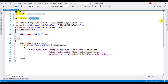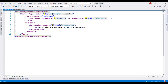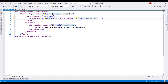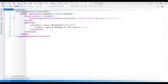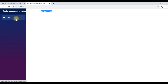The RouteView component is used in app.razor, so let's open that file. We replace the RouteView component with the AuthorizeRouteView component. Notice that now we are not authorized to access the employee list component — to be able to access it, we must log in.